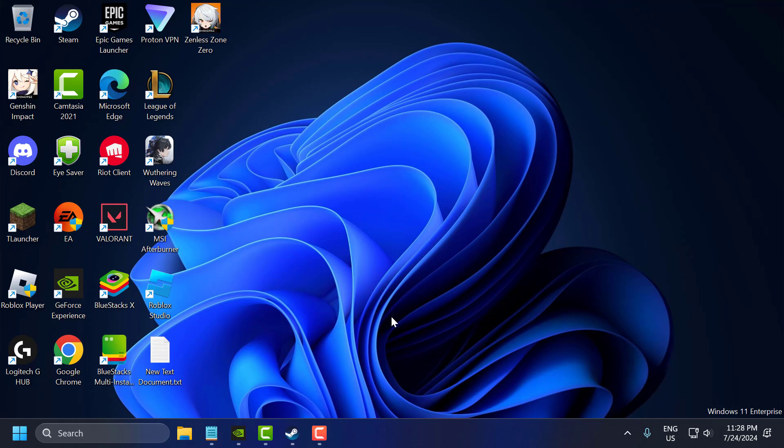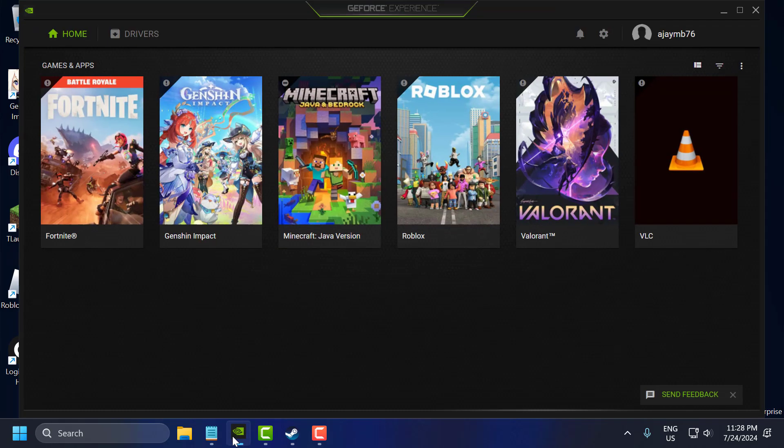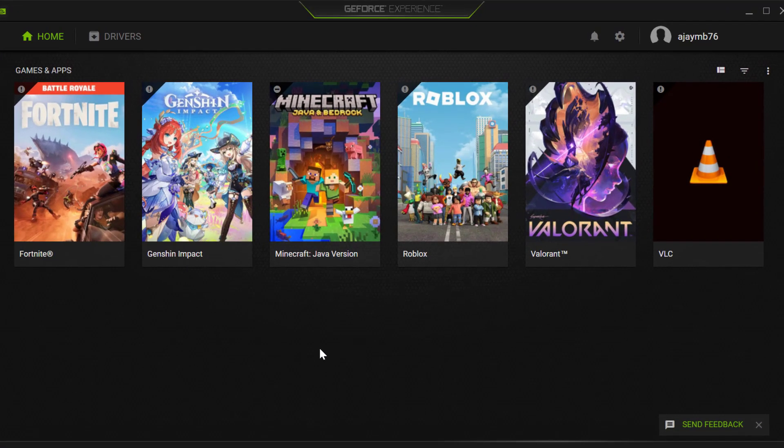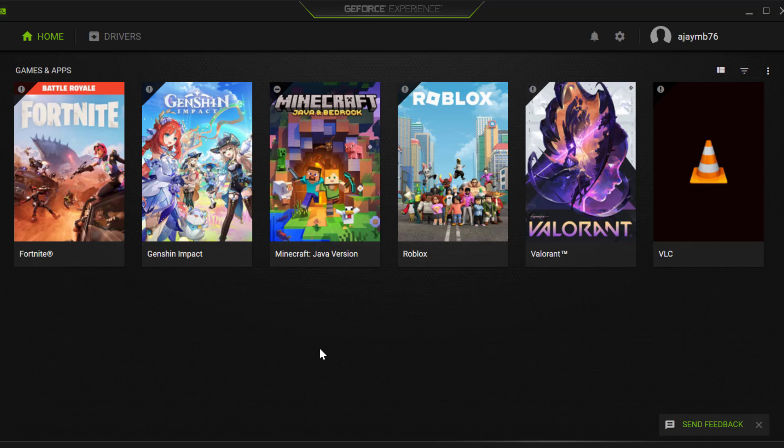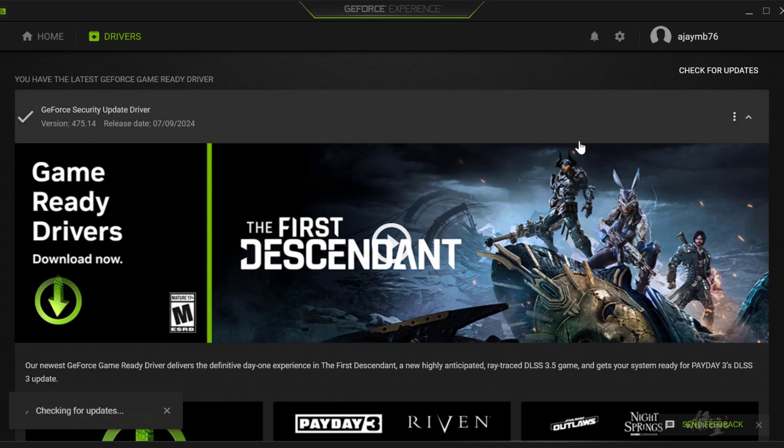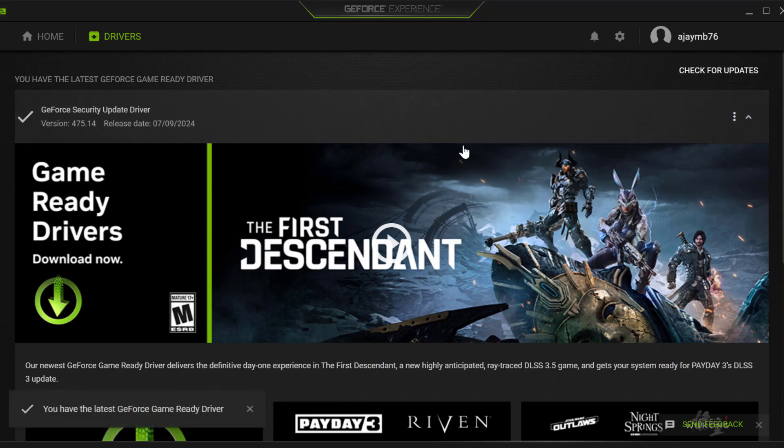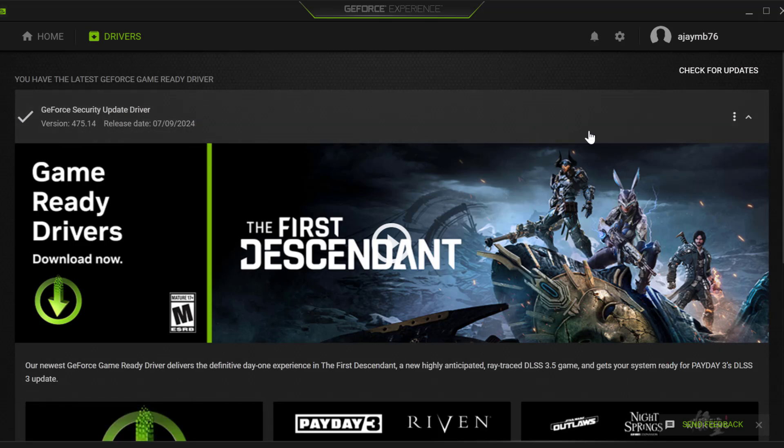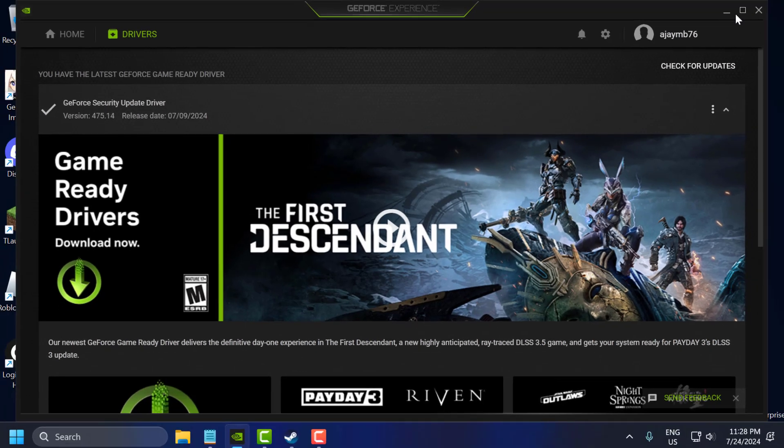First step is to update graphics drivers. To do this, you just need to open up GeForce Experience. For AMD users, you just need to open the AMD software. If you don't have GeForce Experience, then check my video description for the download link. Select the drivers tab and select check for updates. If you have any available update listed here, then you just need to update it and make your graphics card up to date.